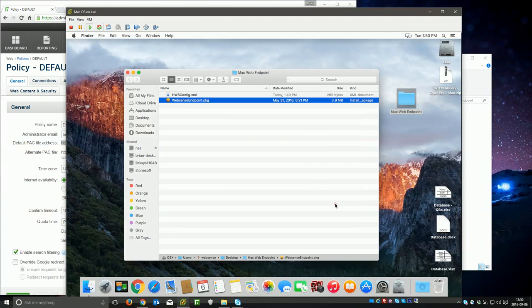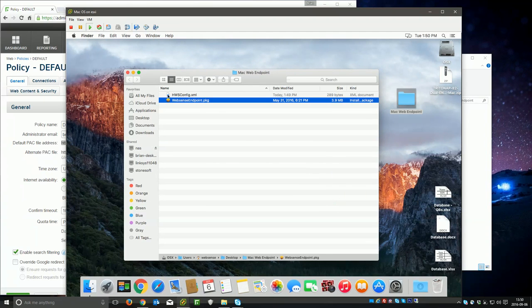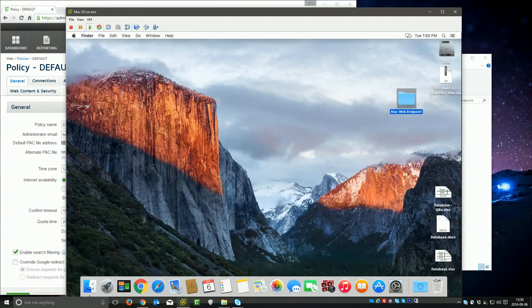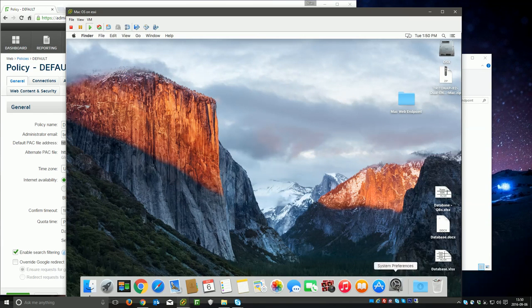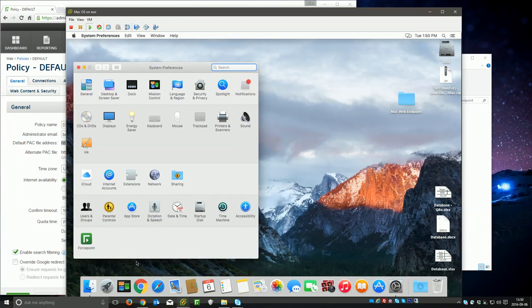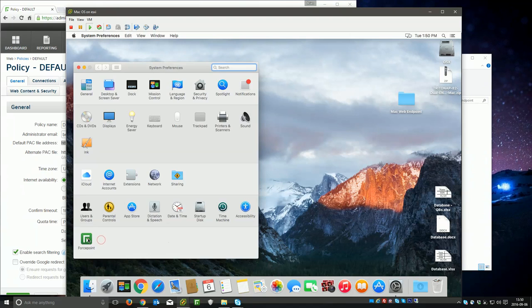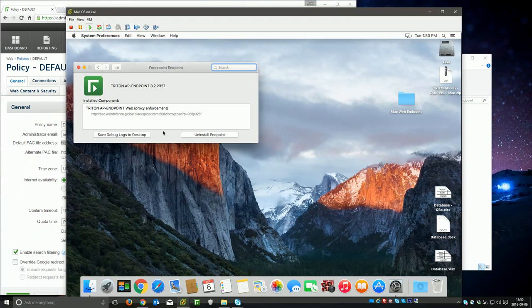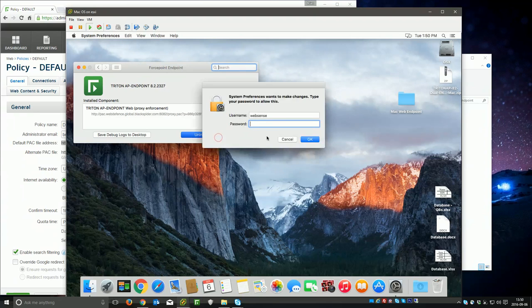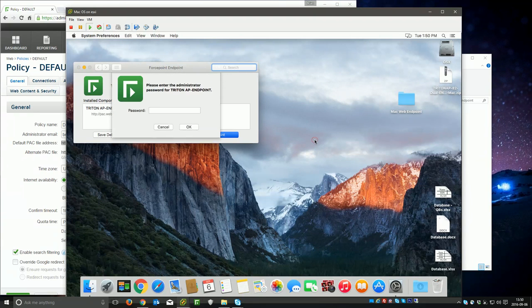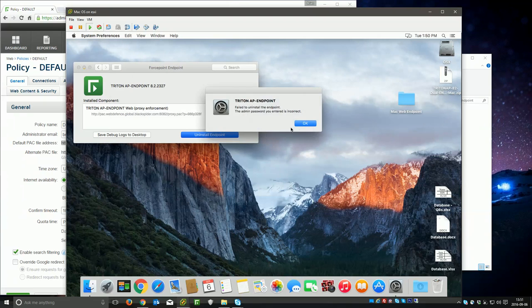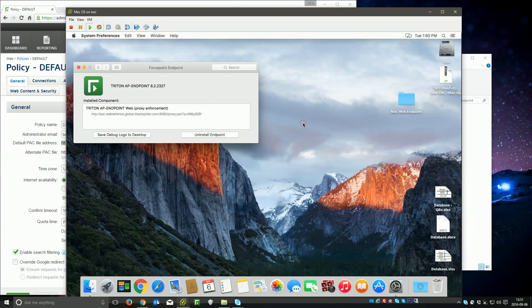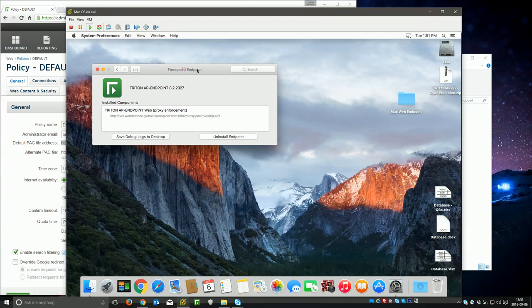Now once it's installed, it starts working immediately. So a couple things I'll show you real quick is first for removing it or seeing and verifying that it's installed, you can go to your system preferences real quick. You'll notice at the bottom you'll have the Forcepoint client there. You can click on it. You can actually see the pack file that it's loaded. If I uninstall it, it's going to ask me for that anti-tamper password. If I type in the wrong password, it's just not going to allow me to uninstall it. So you'll need both the system password as well as that anti-tamper password.